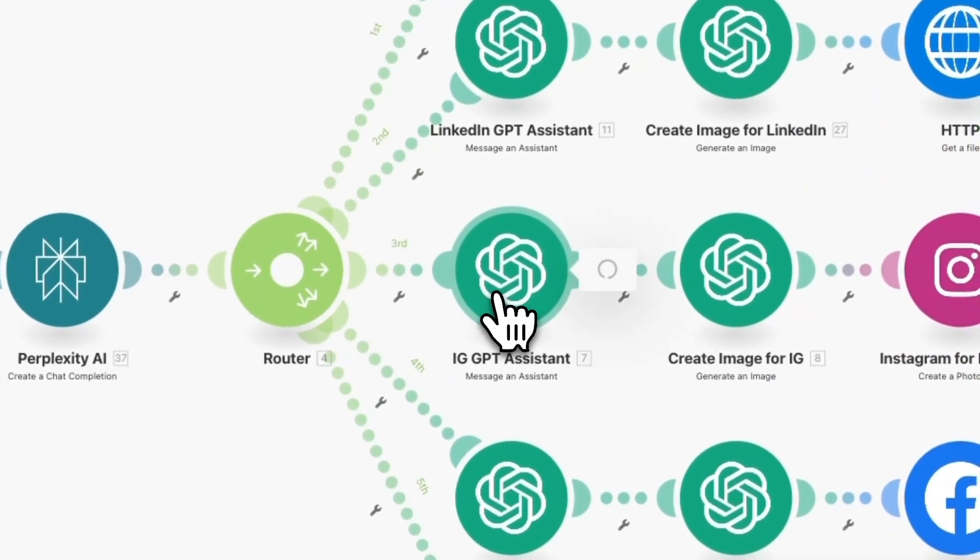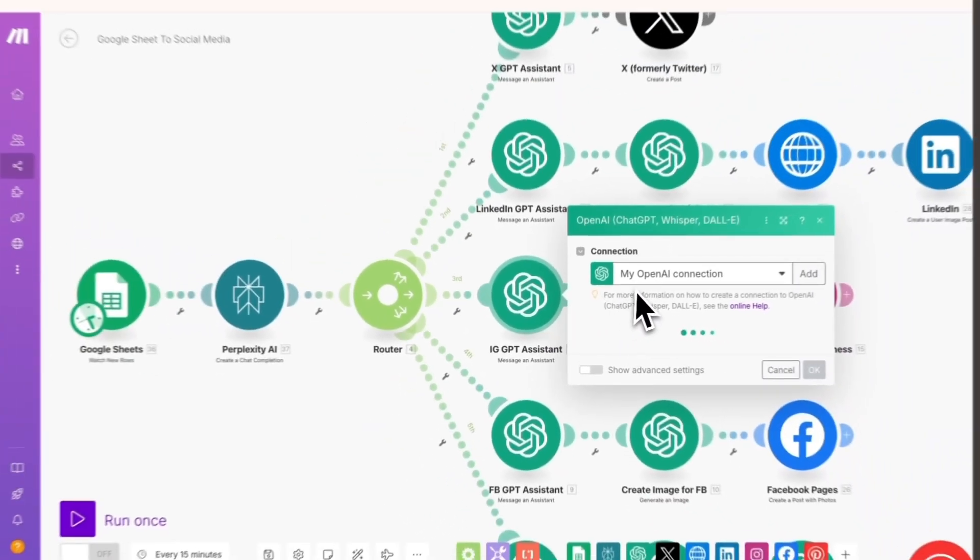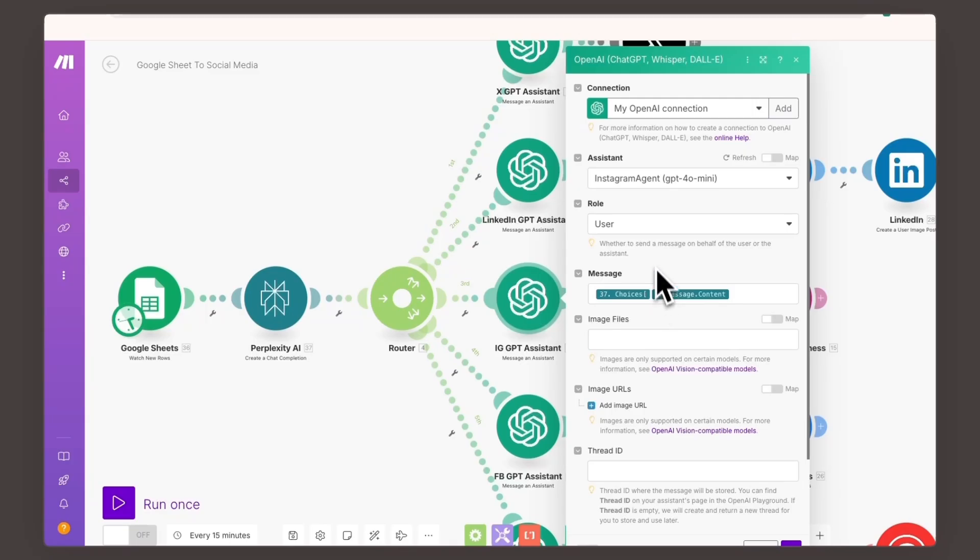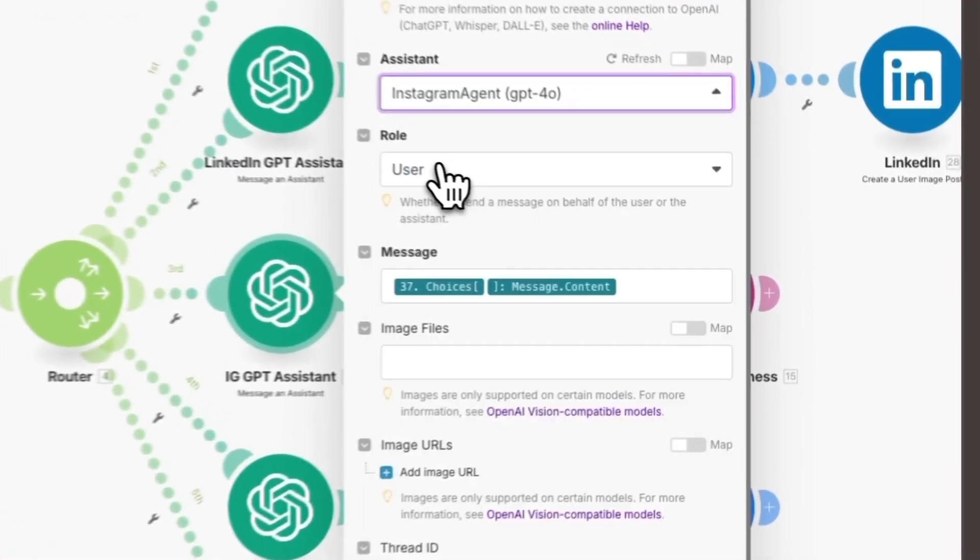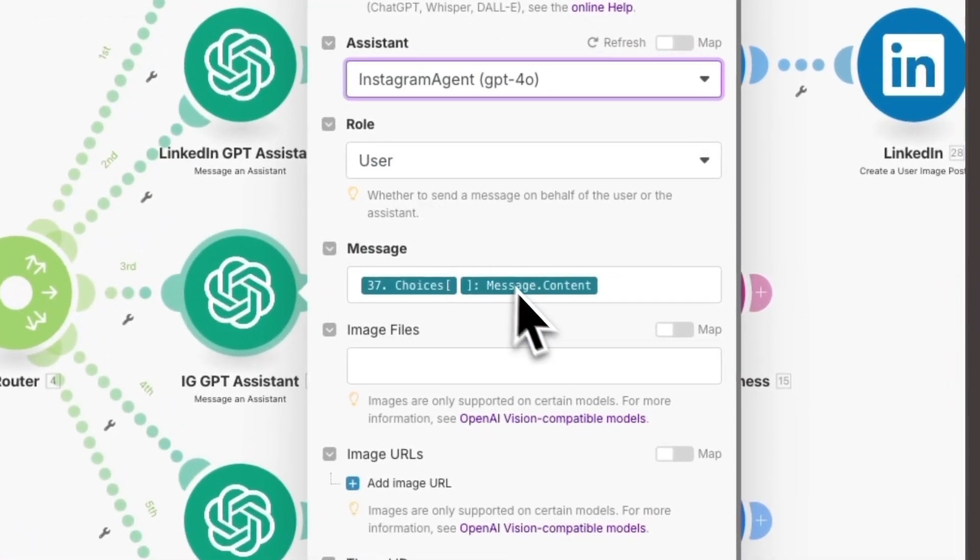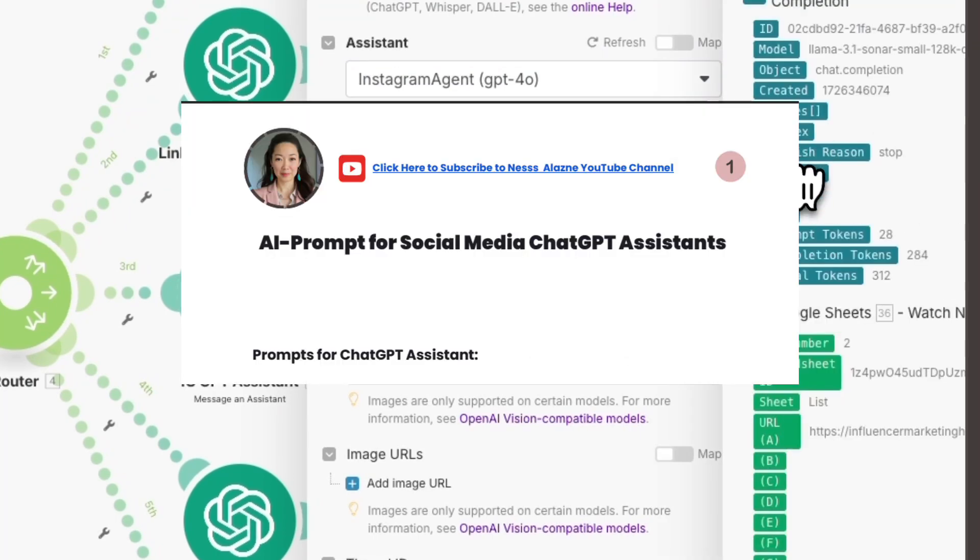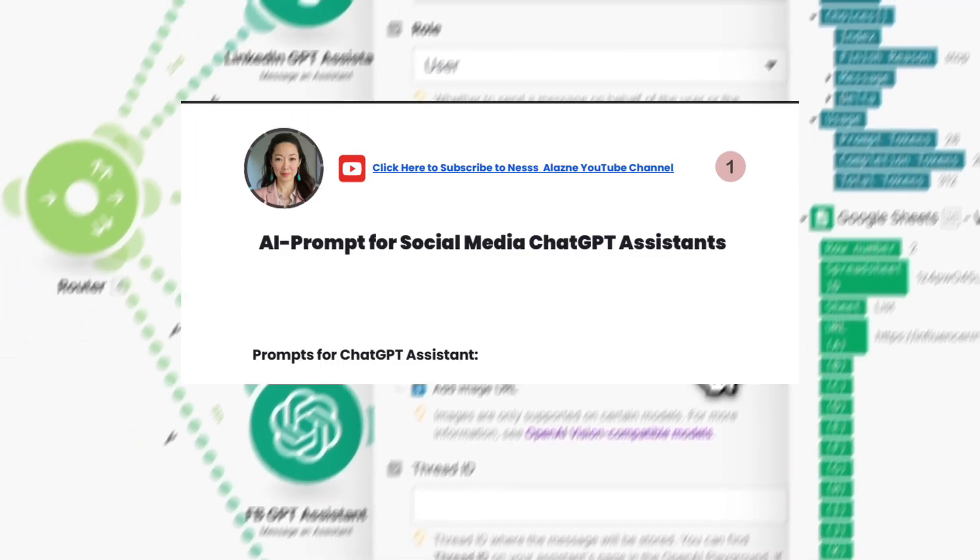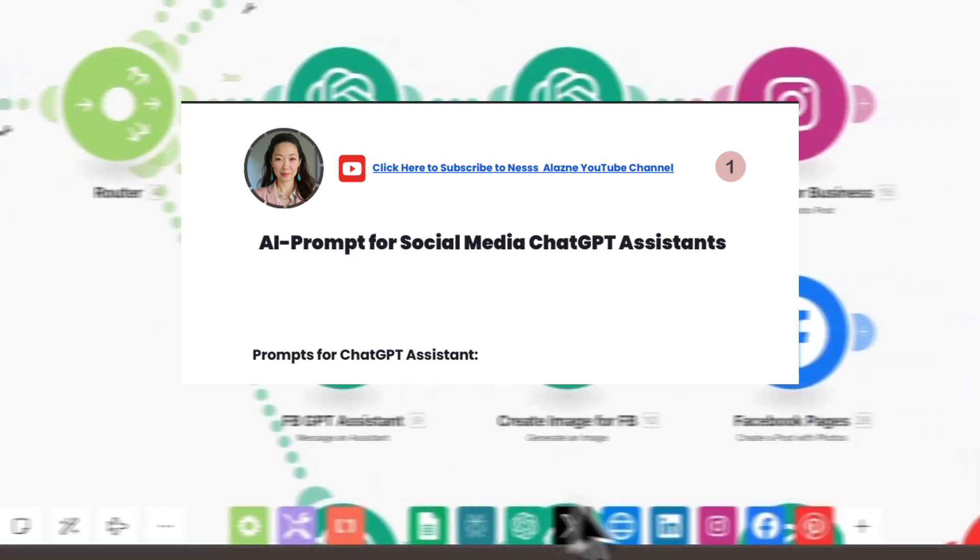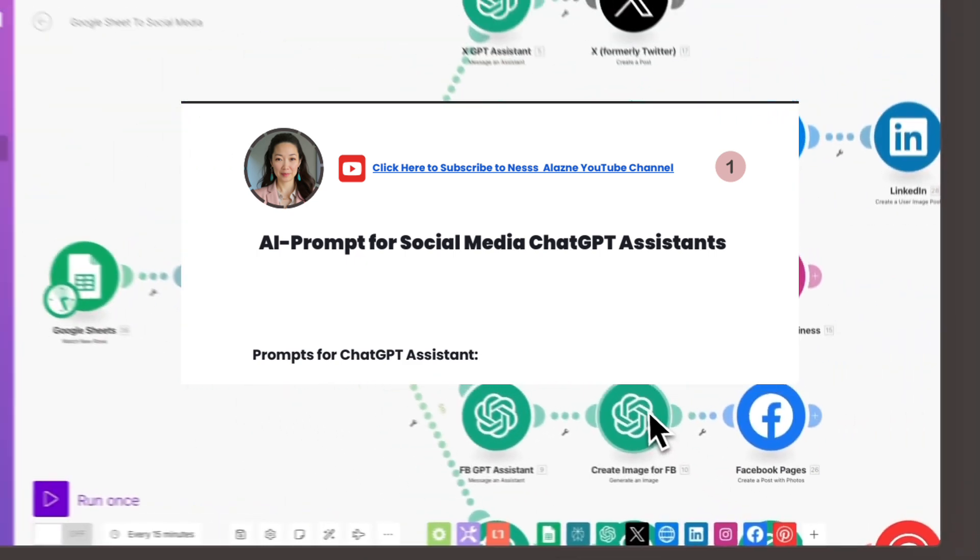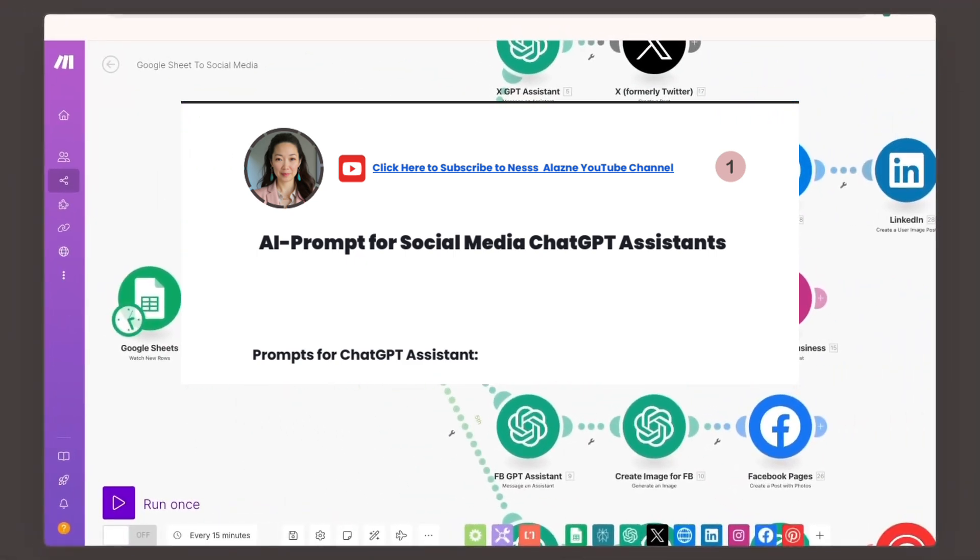Next, you'll do the same for the Twitter or X GPT assistant, whether it's for Instagram, Facebook, or any other platform. Create a separate assistant for each one, then copy the prompt from the ChatGPT assistant PDF that you downloaded to provide the appropriate instructions for each assistant.